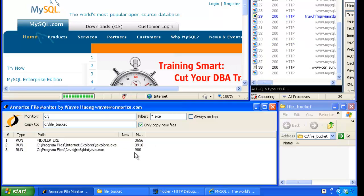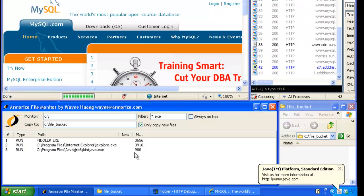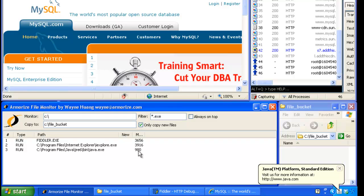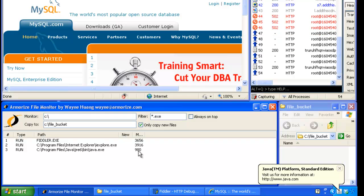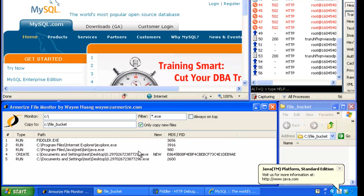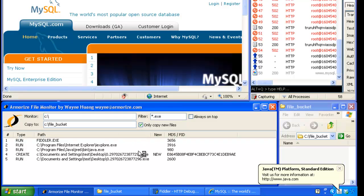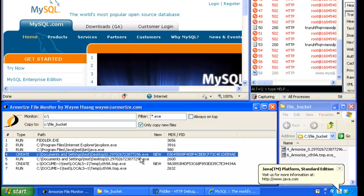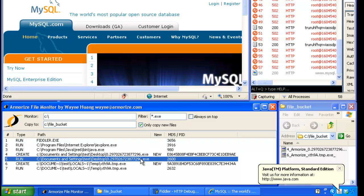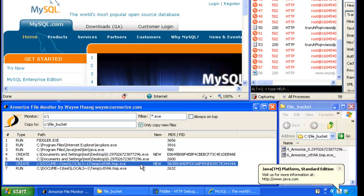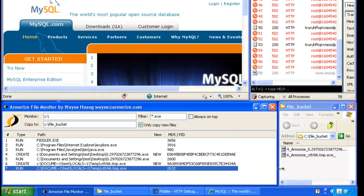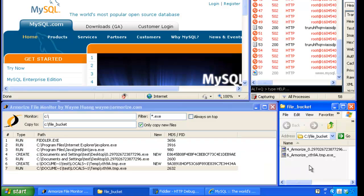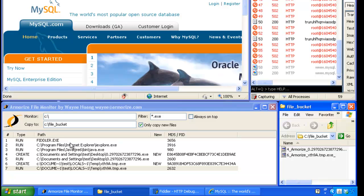Now let's look at the monitor. You can see that java.exe is being executed. And this is because the browser hit a Java exploit. And then binary files are created and run. And more binary files are created and run. And then these files are collected into the file bucket directory for future analysis.